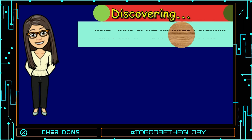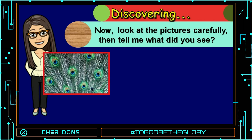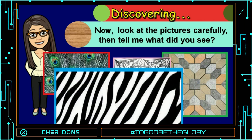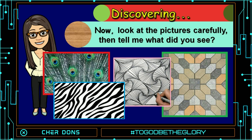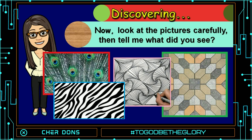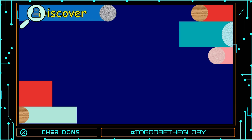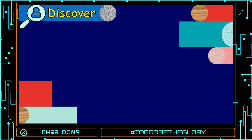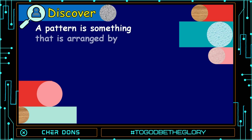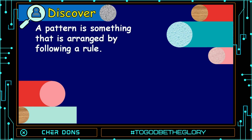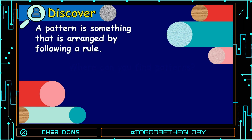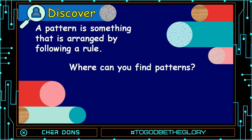Okay, now look at the pictures carefully. Then tell me what did you see. Very good! We saw patterns. We discovered a pattern in the picture a while ago. A pattern is something that is arranged by following a rule. But, where can you find patterns?